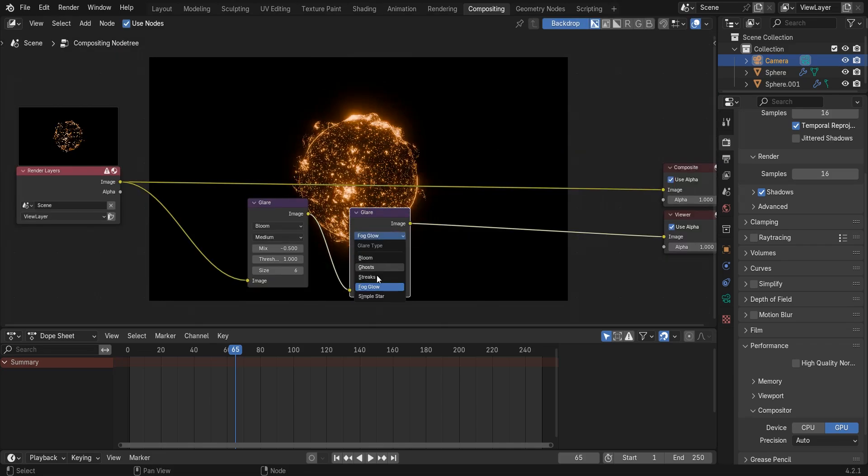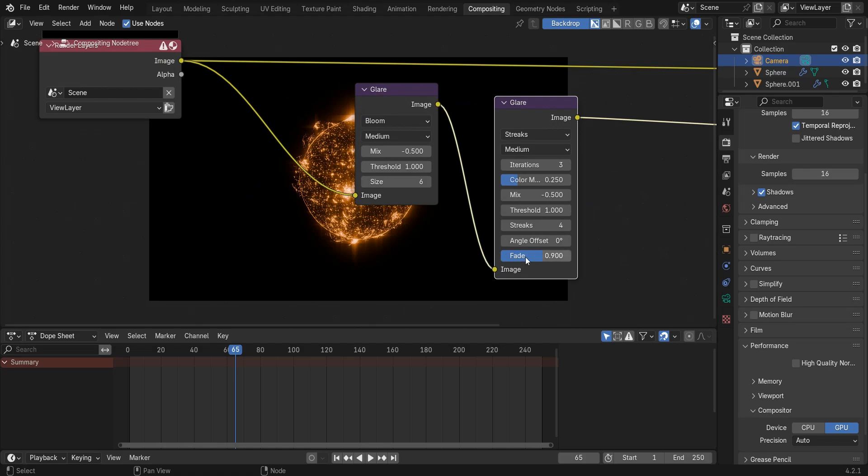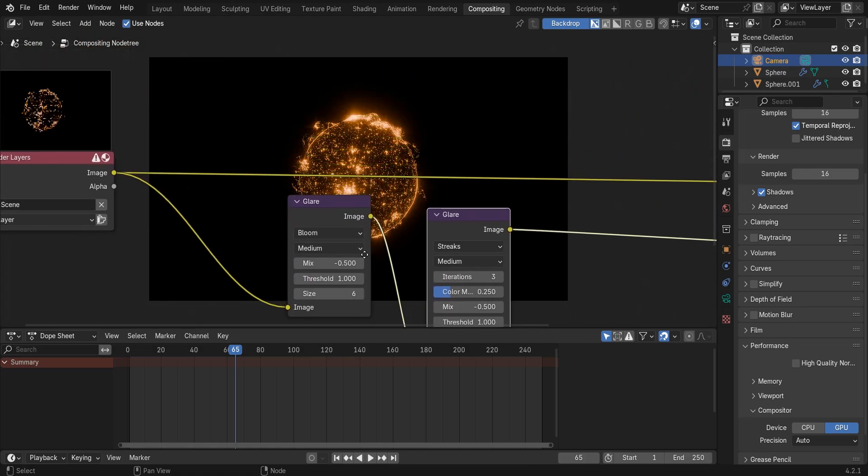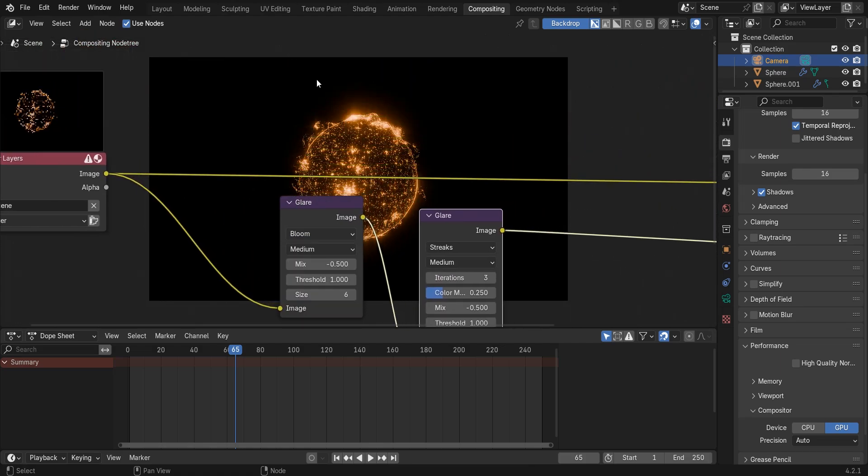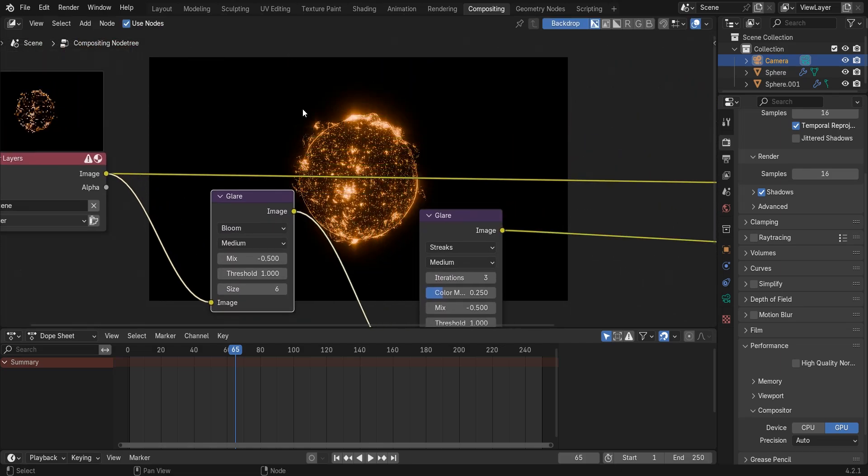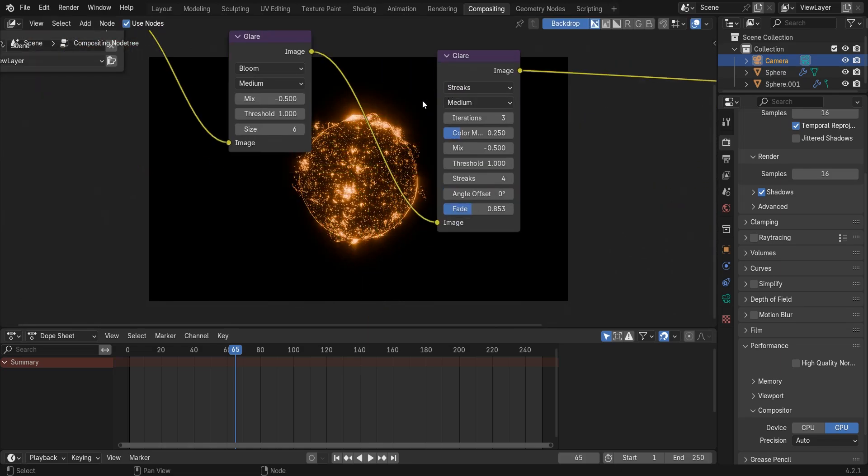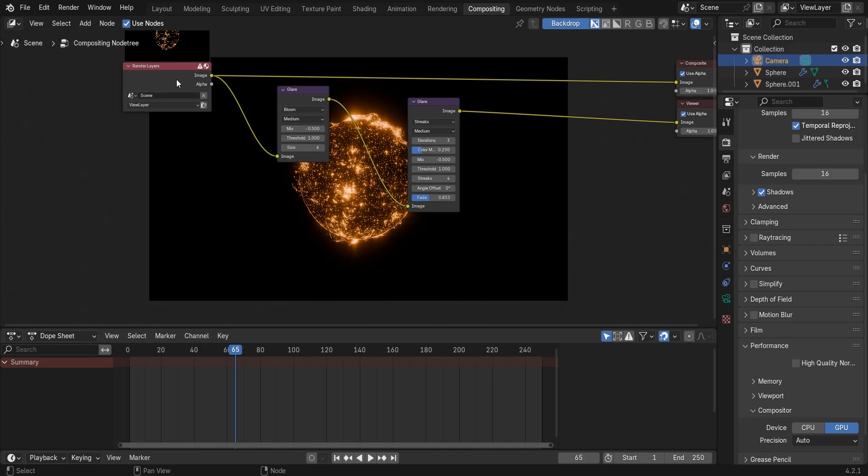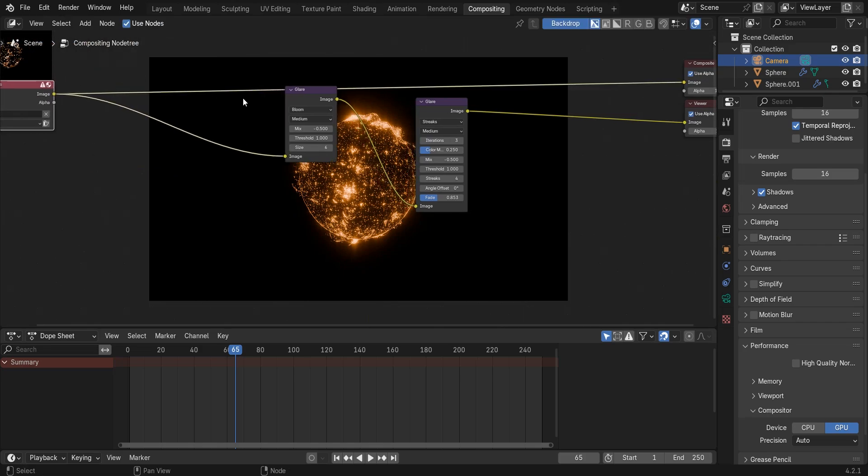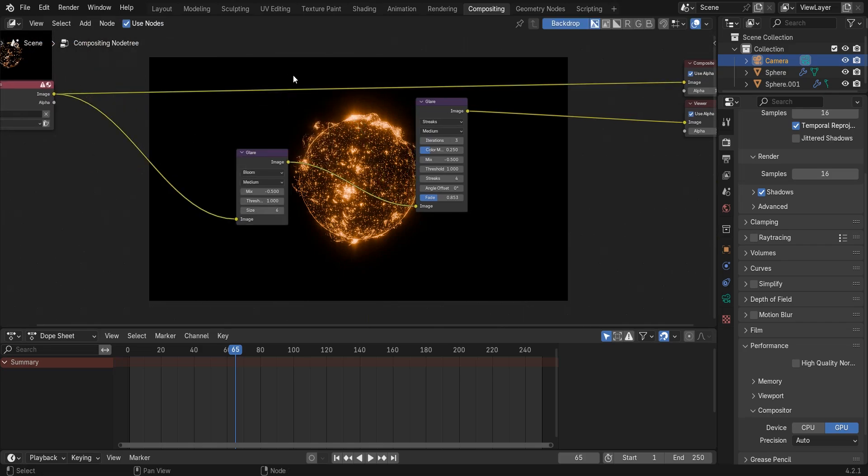Duplicate the glare node and this time set the glare type to streaks. Now add a sun beams node.